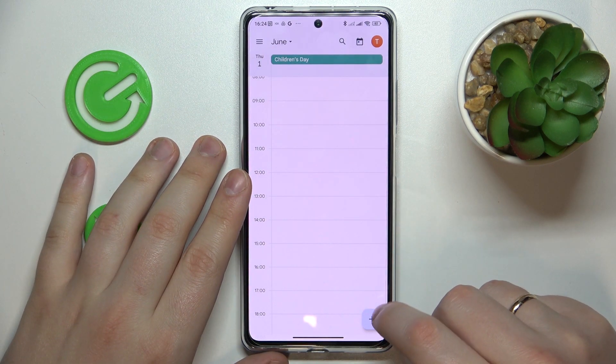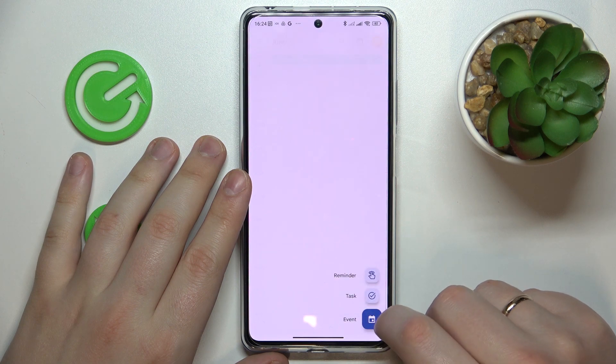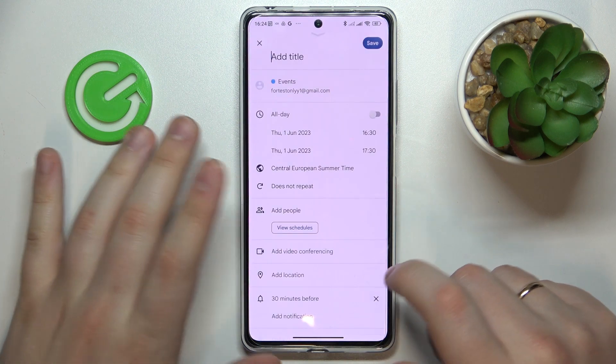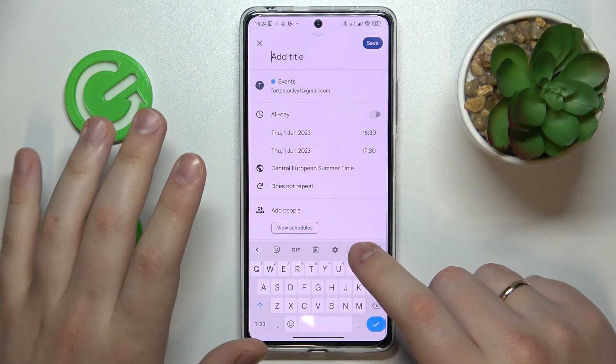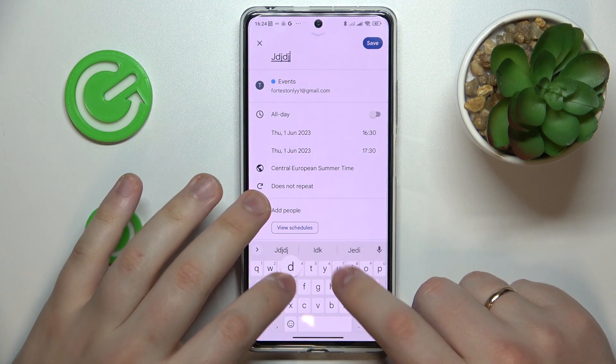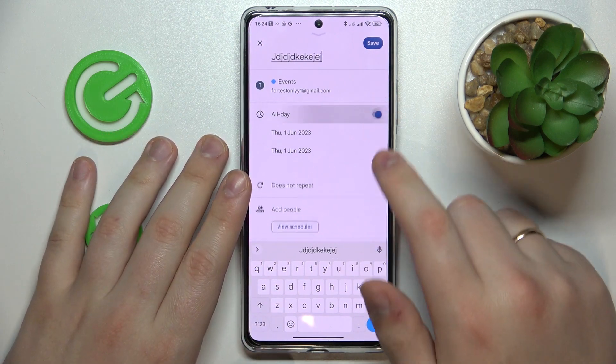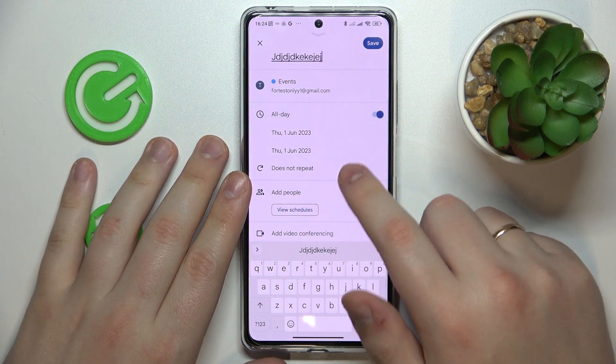Then tap the plus icon to your bottom right, choose an event option and fill out the event details such as its title, timeframes, and repetitiveness.